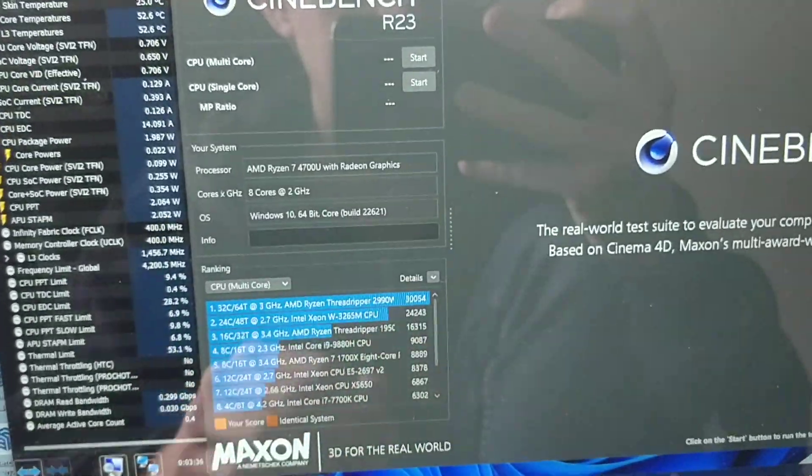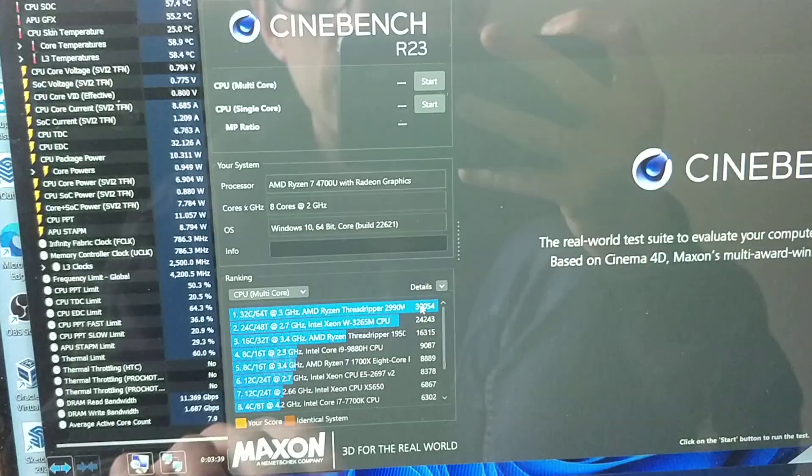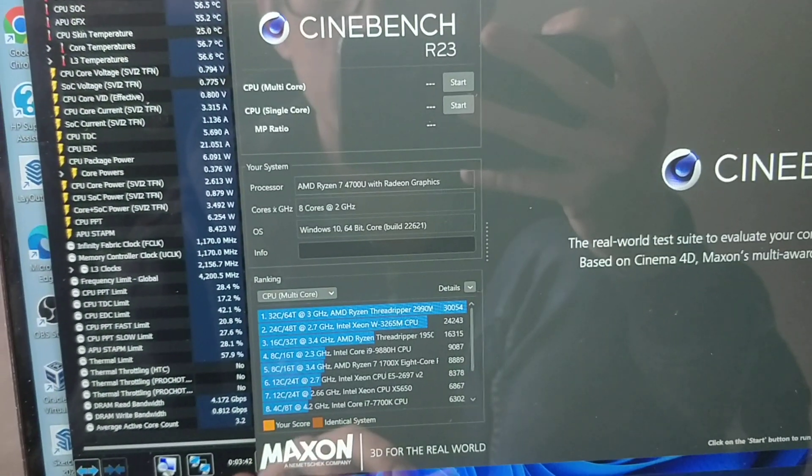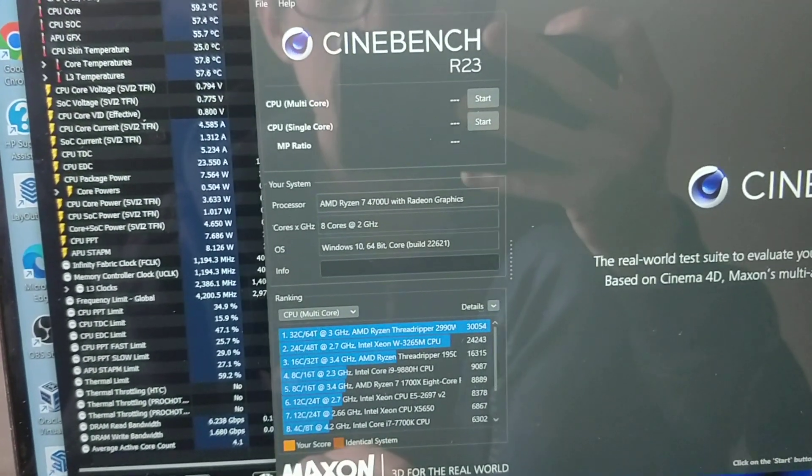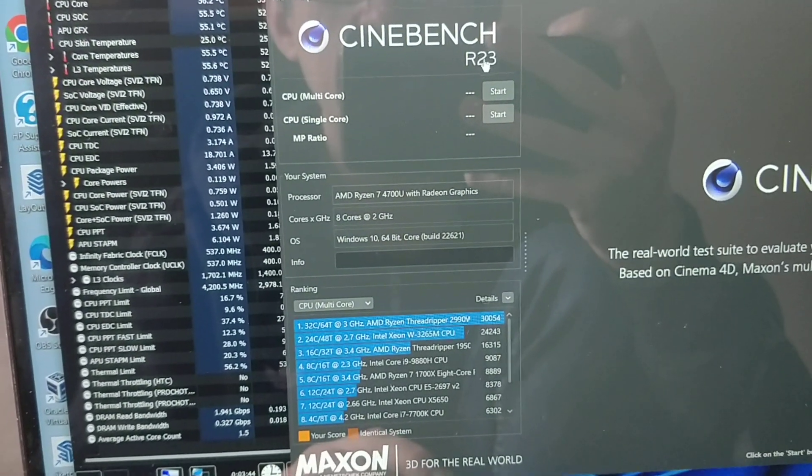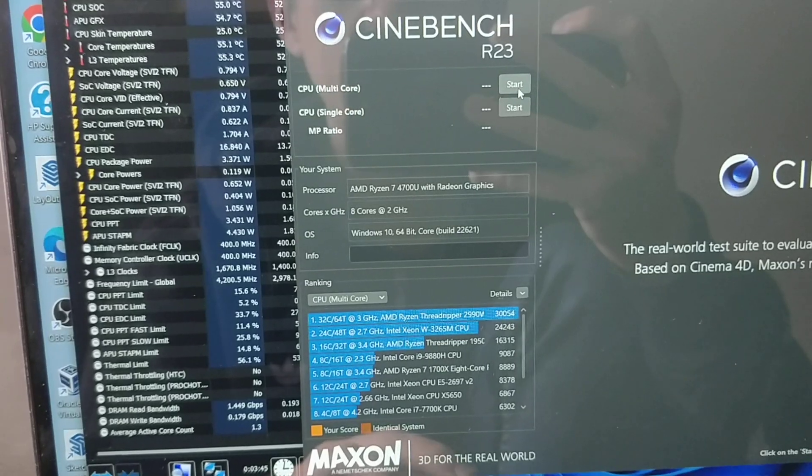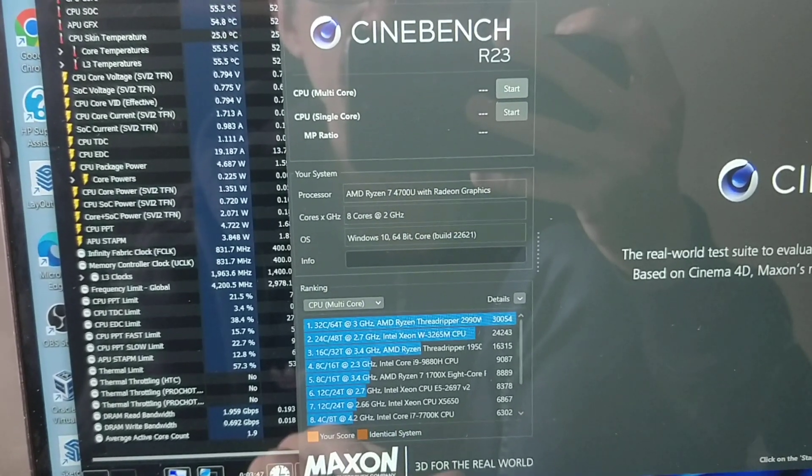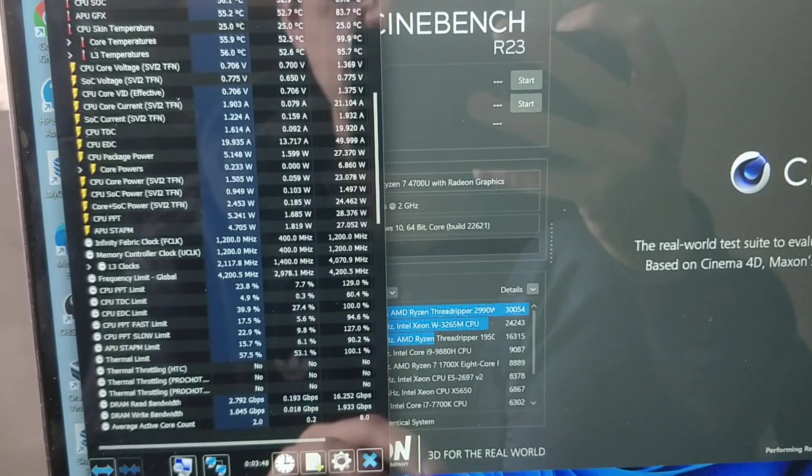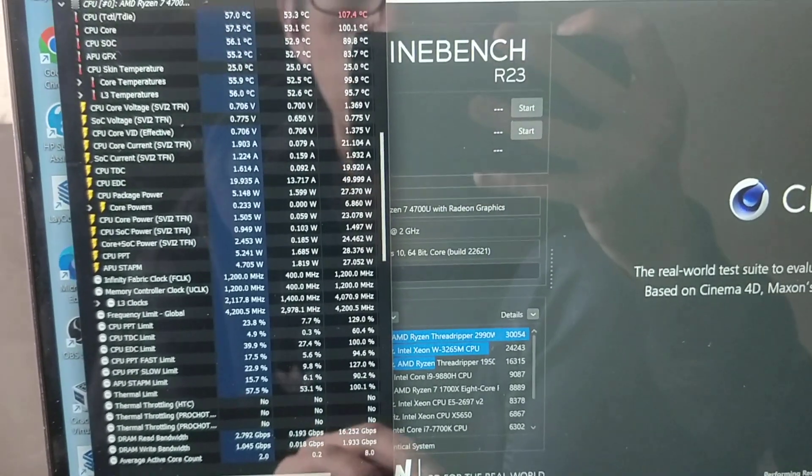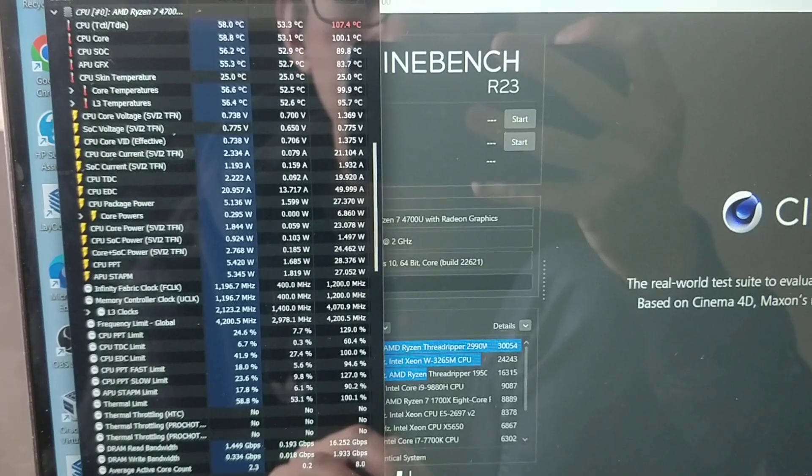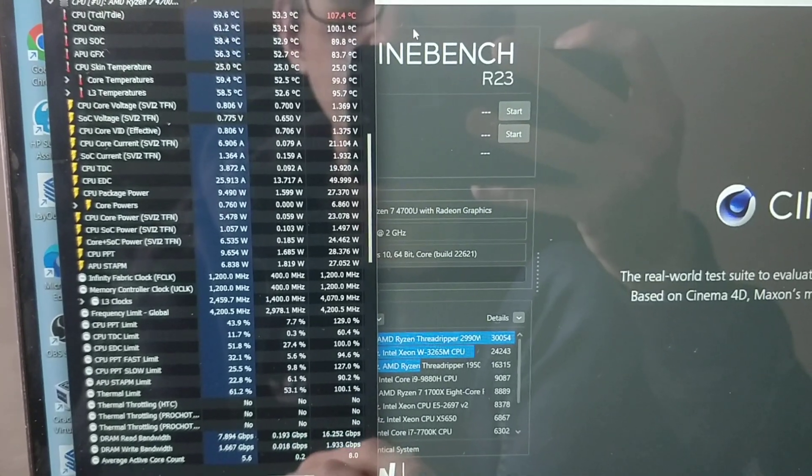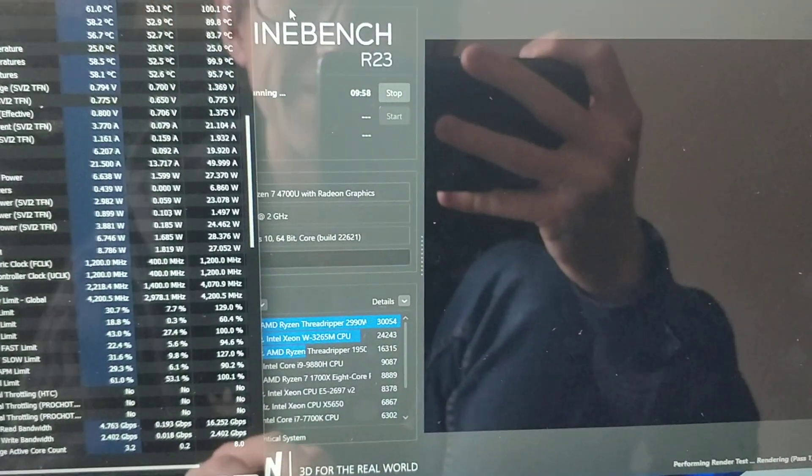If I run Cinebench, this will demonstrate that the bug is happening right now. It's going to put a lot of load on the CPU.